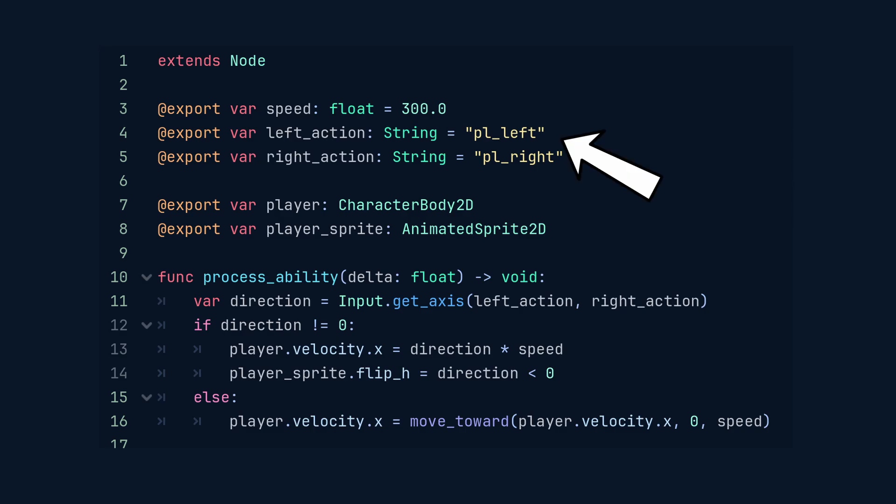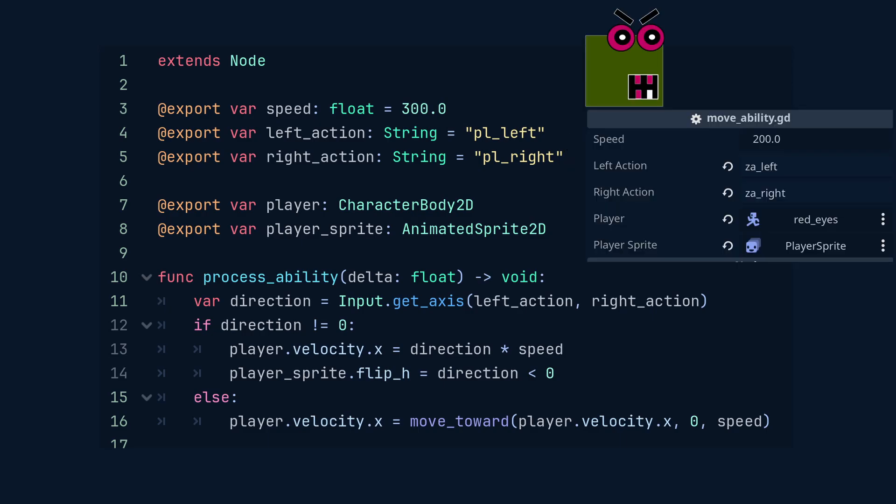By default, they are set to PL left and PL right. But again, you can change these in the inspector. This makes the script flexible because I could reuse this ability on a different character for their specific input.